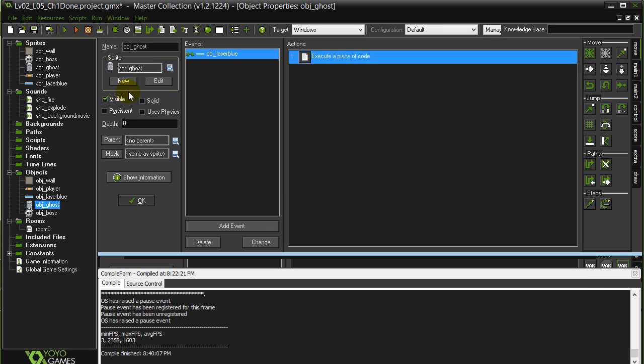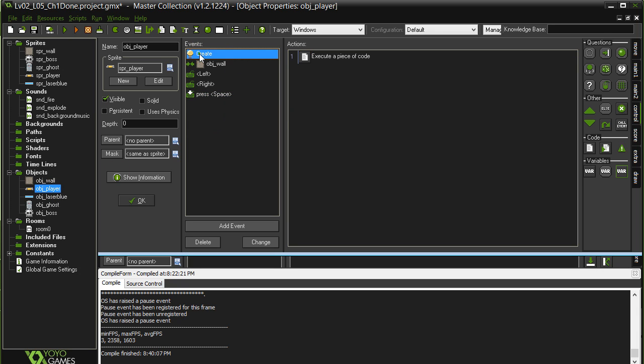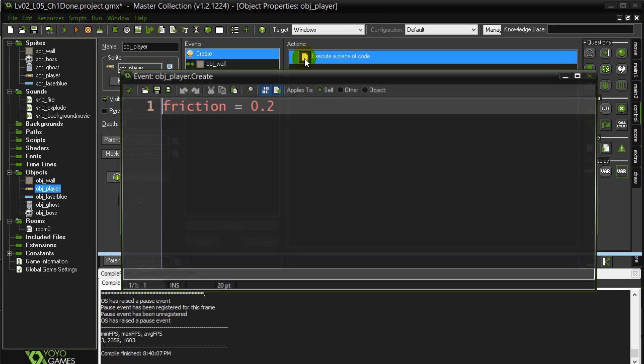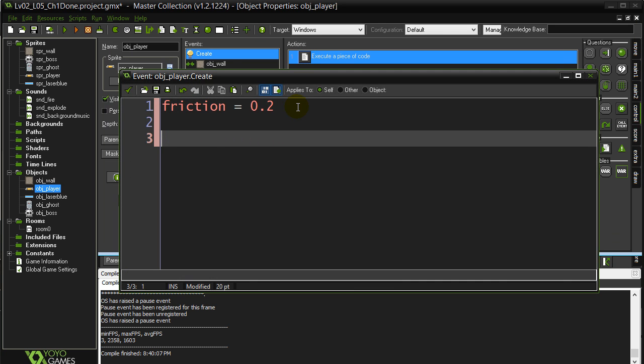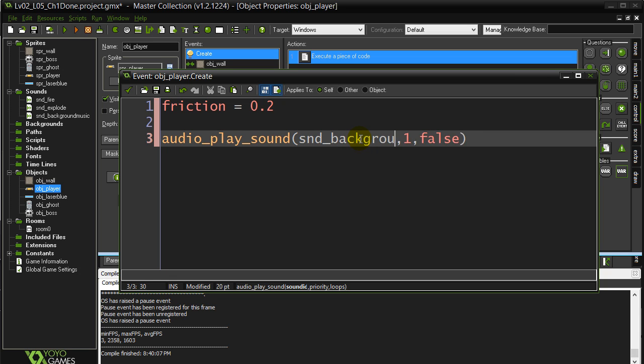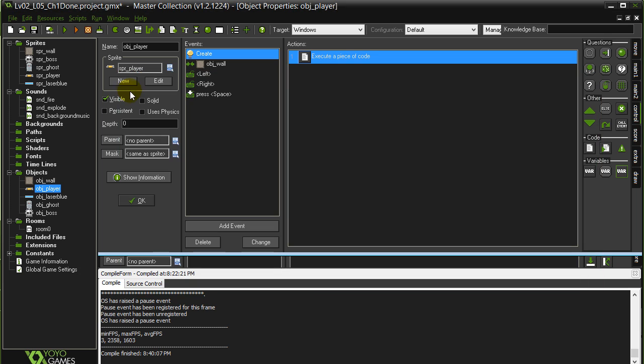And then the last one is the background music. For the background music, I'm just going to sneak it when the player is created, that's right when the room starts. I'll just sneak the file in there for now. Usually there's better places to put it, but for beginner this is okay. Sound, background music, and this one we do want a loop, so let's make that one true. Hit okay.